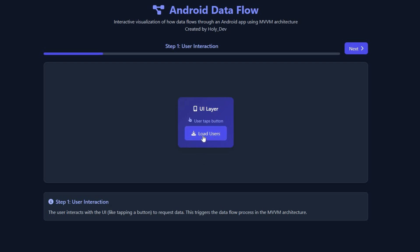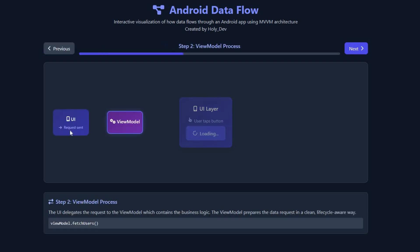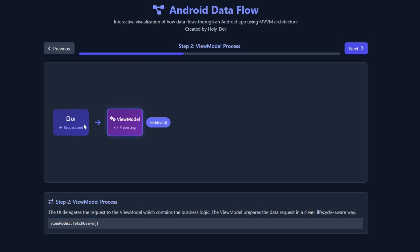When the user clicks the 'Load User' button, the UI layer sends a request to the ViewModel. As you can see here, the UI sends a request to the ViewModel, and the ViewModel will process it. The UI just takes the input and forwards it to the ViewModel, and the ViewModel is the one who contains the business logic.